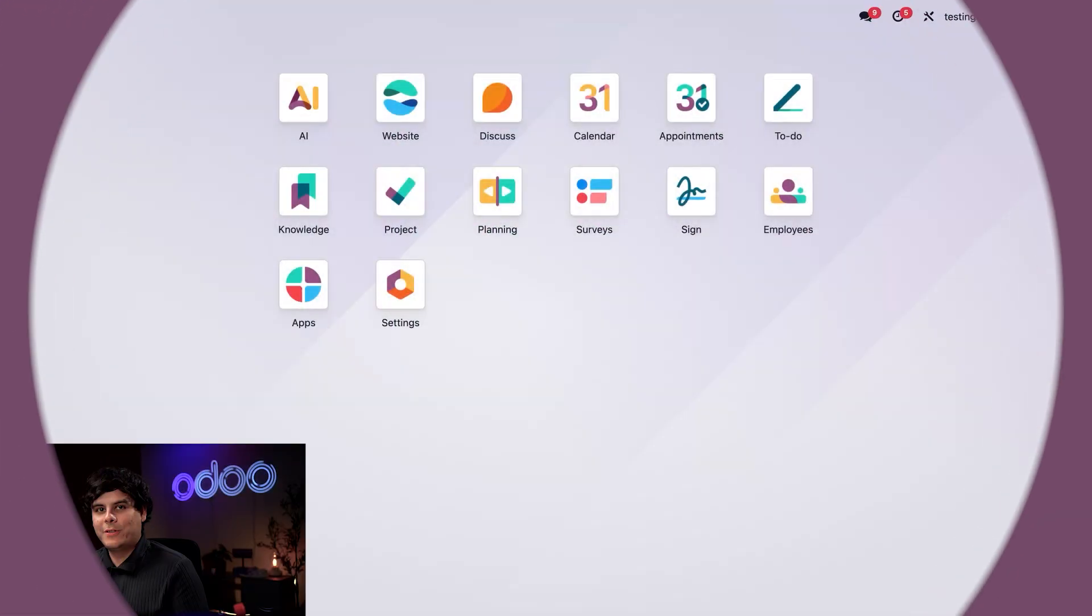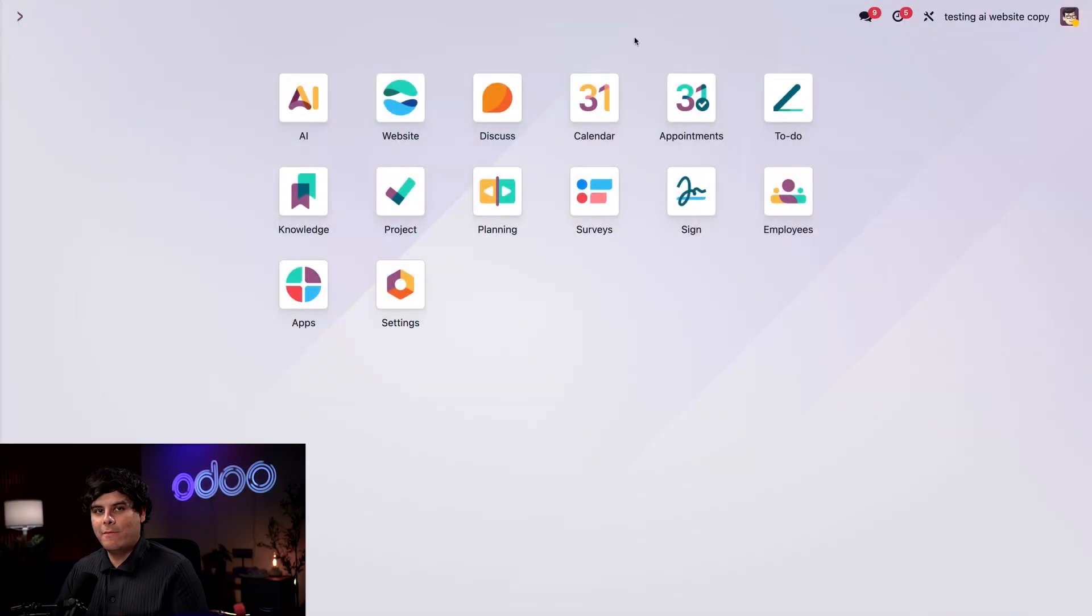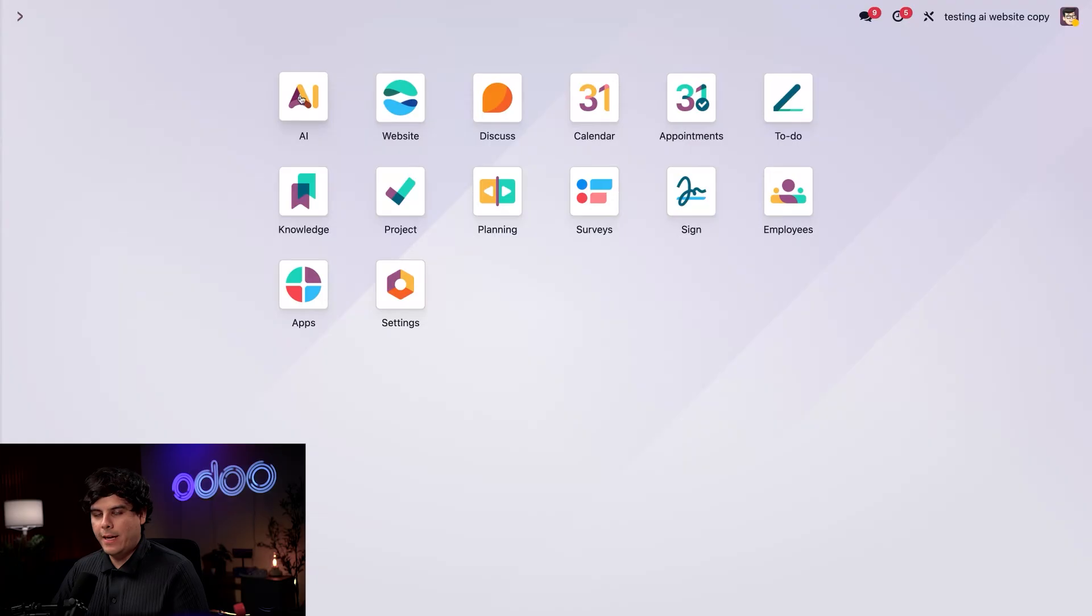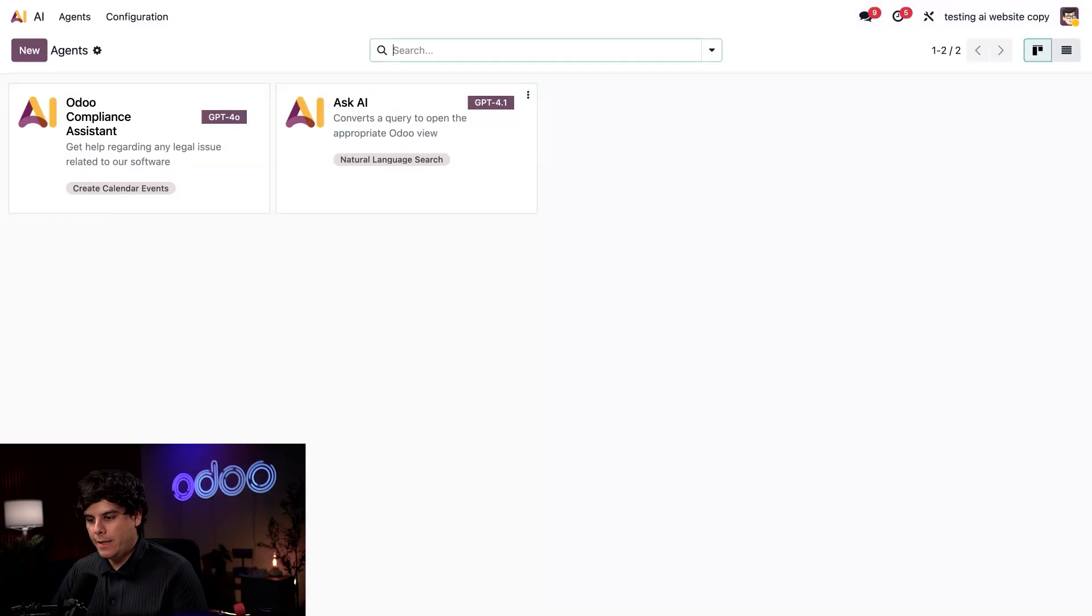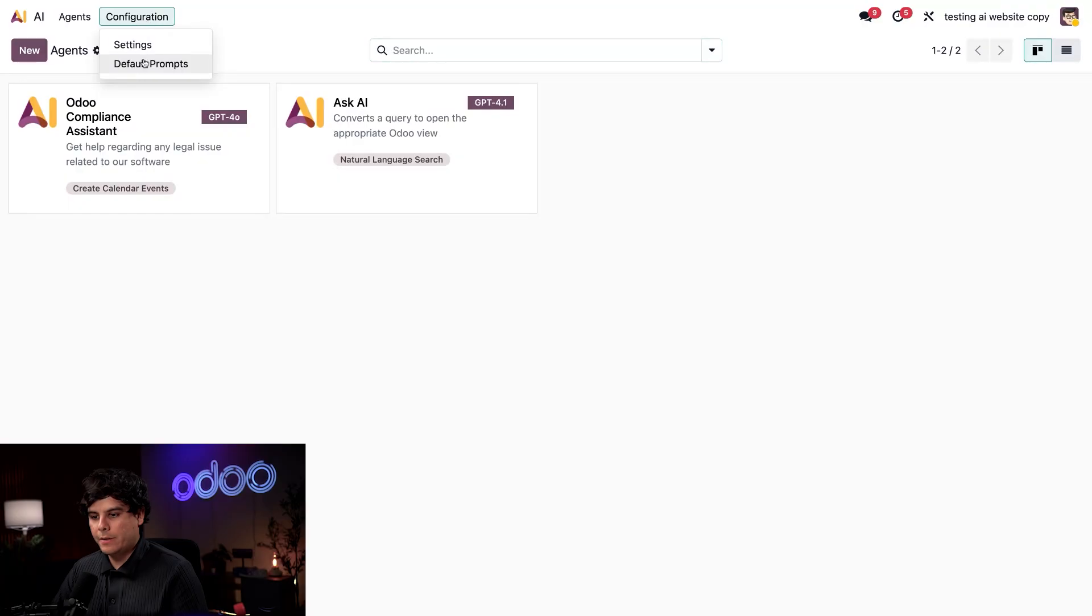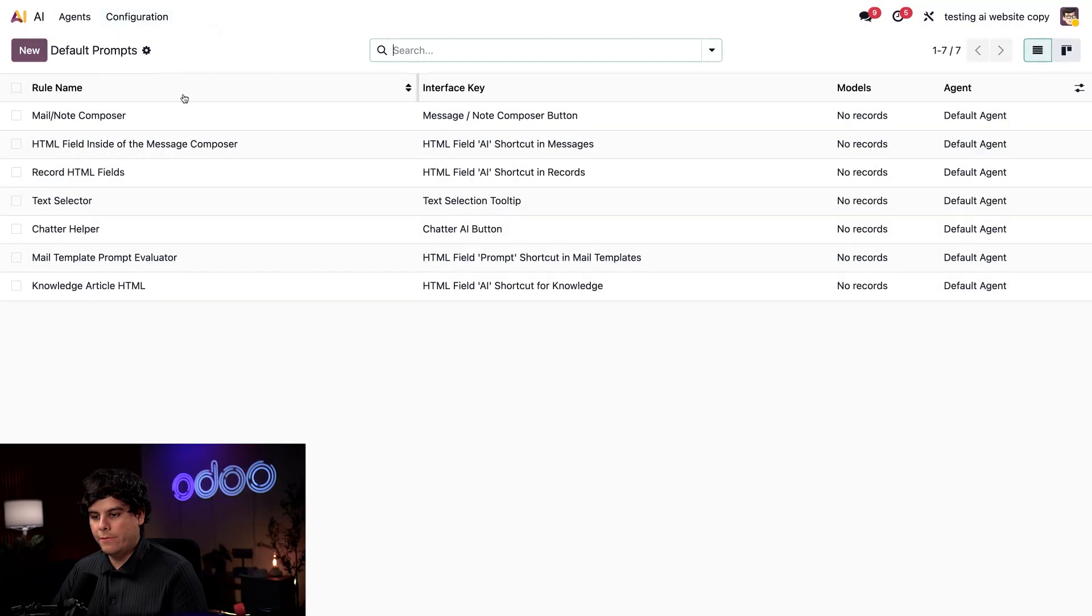First up, we need to make sure that we have both our website app and our AI app installed. Now from here, let's check out the prompts that are installed inside of the AI app. We're going to select configuration and default prompts.